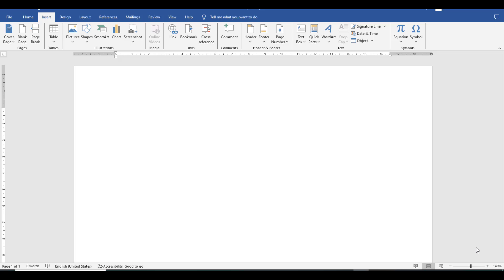Bismillahirrahmanirrahim. Hello everyone. Welcome to my channel, Research and Analysis. My name is Dr. Kamran. In this video, we will discuss how to add a tick mark in your Word document.